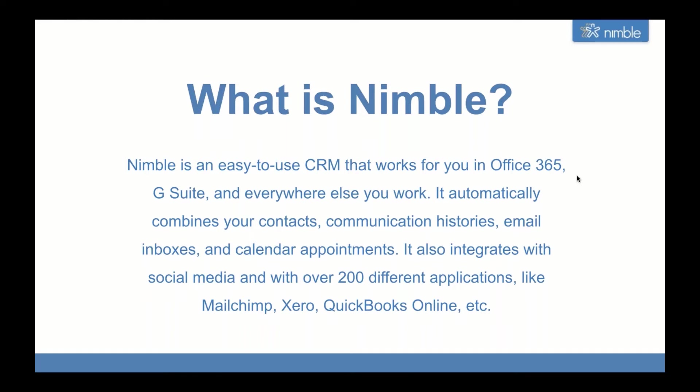For today's webinar, we'll jump right into some ideas on how you can use Nimble to prospect on the web and also on social media. The main feature we will be using today will be Nimble Prospector. Nimble Prospector is a browser extension that helps you manage contacts everywhere you work - in your email inbox, social platforms, business apps, and on any website. You can install it into your Chrome, Firefox, Edge, Safari, Outlook, or Gmail inbox. My colleague will be sharing links to all the places from which you can download the extension.